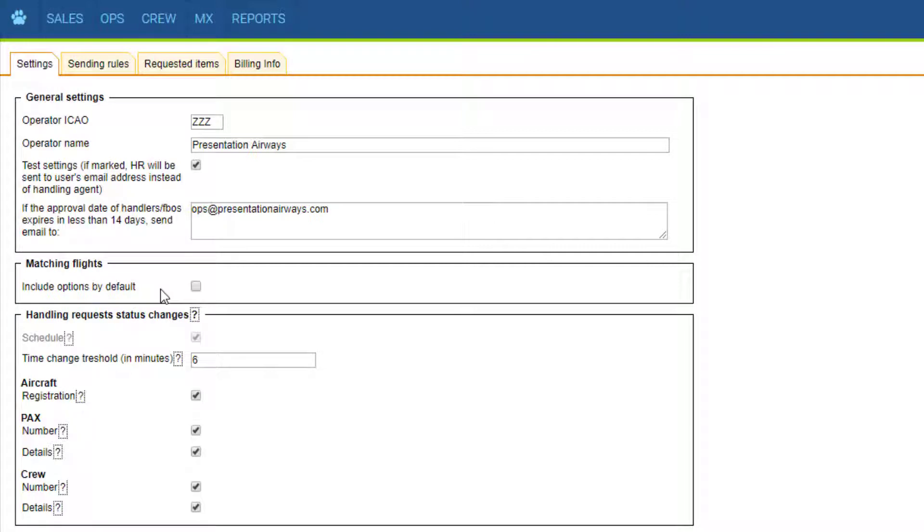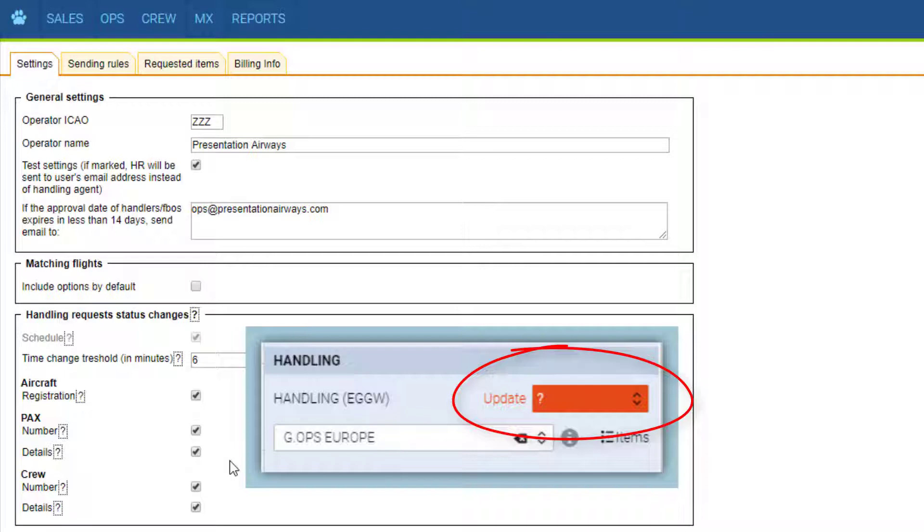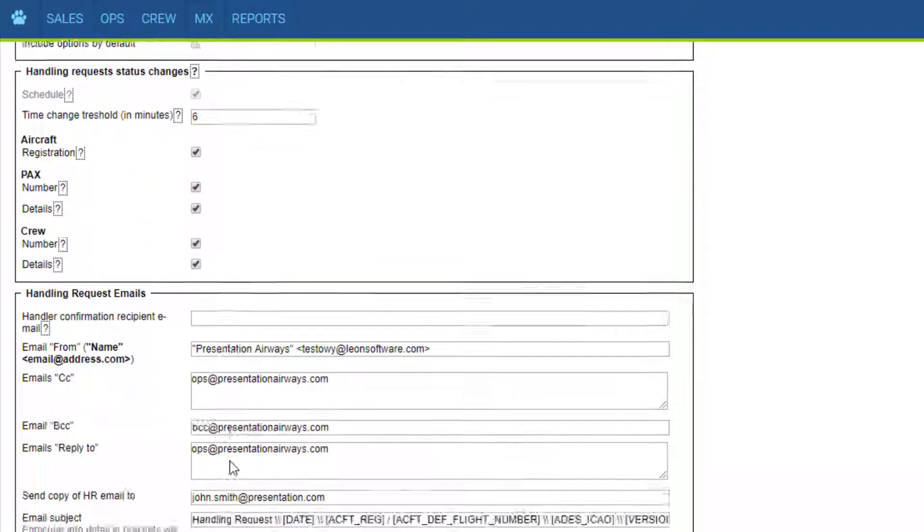Here we can also set up what triggers handling status change. For example, if we make any changes to the PAX number, the handling status will change to a red question mark and require you to send an update.